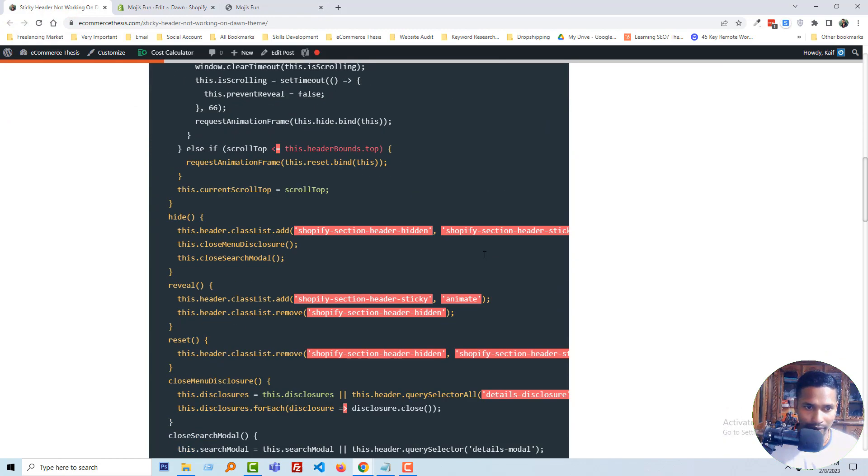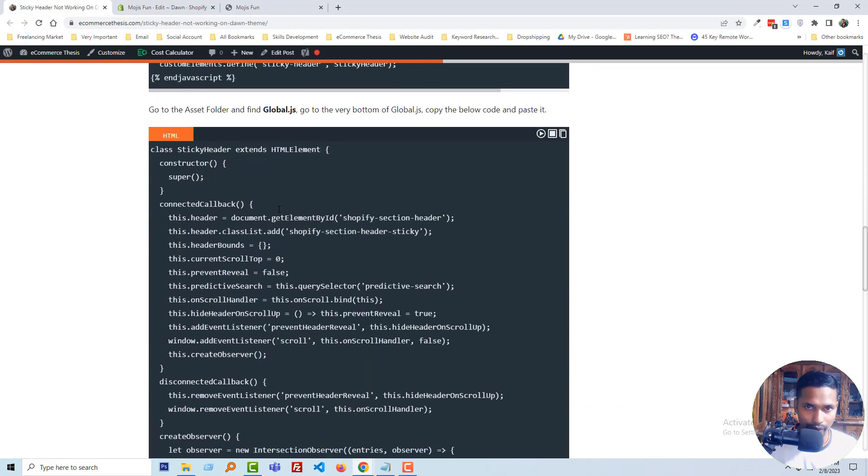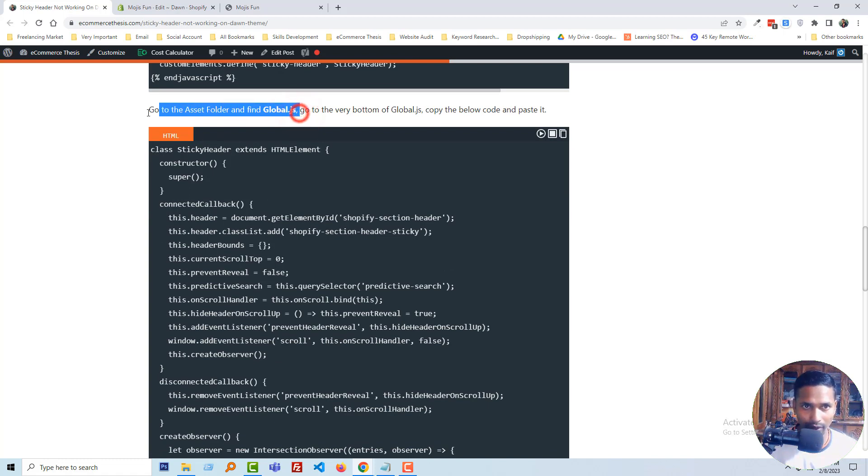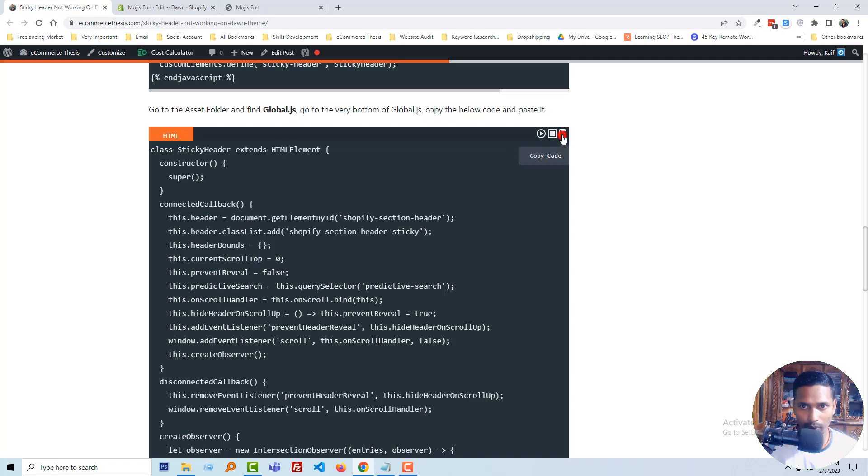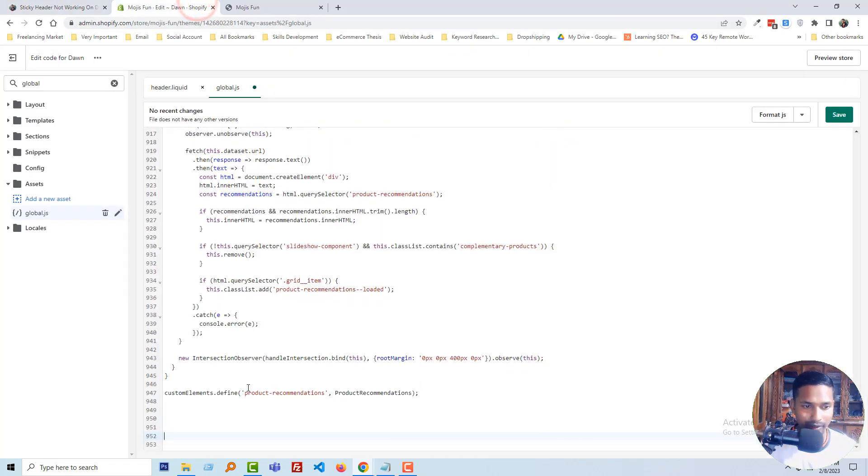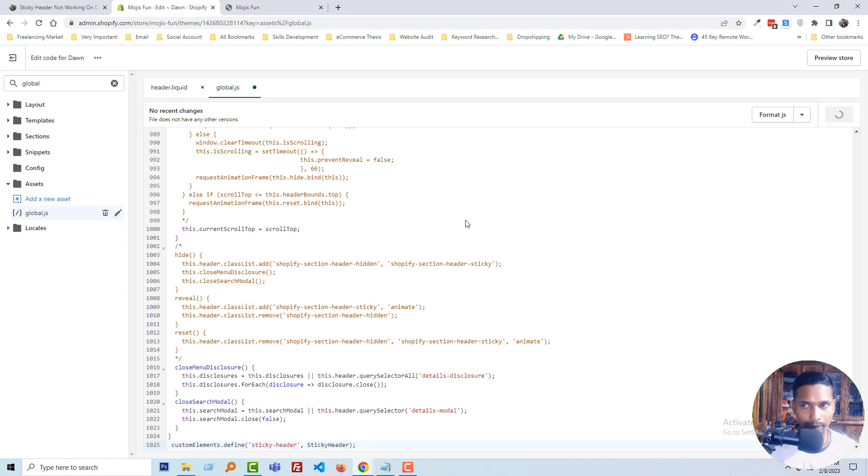Copy the second line code. Go to the asset folder, find global.js. We have already done so far, go to the very bottom of global.js. Copy the below code and paste it. So I'm going to copy this code and paste it right here. Click on save. Okay, we have done the total process.